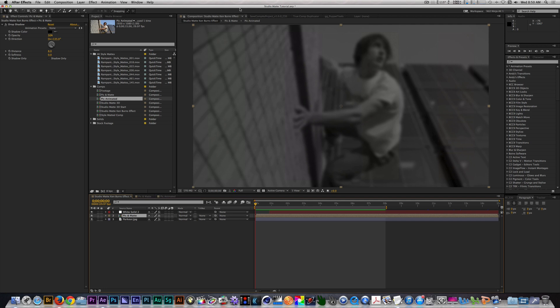Hey guys, this is the NLE Ninja with Rampant Design Tools. In this edition of Running Rampant, I'll show you how to use Studio Mats.